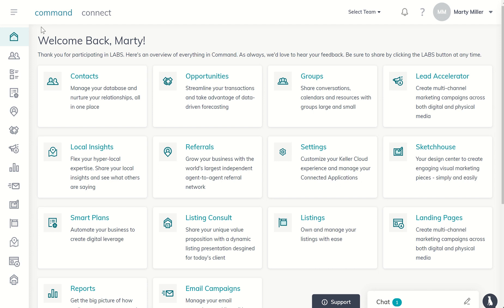Good morning, Keller Williams. Marty Miller with Summit Property Group in Houston, Texas. Coming back from the Command 66 Day Challenge 2.0, and we are on day four.